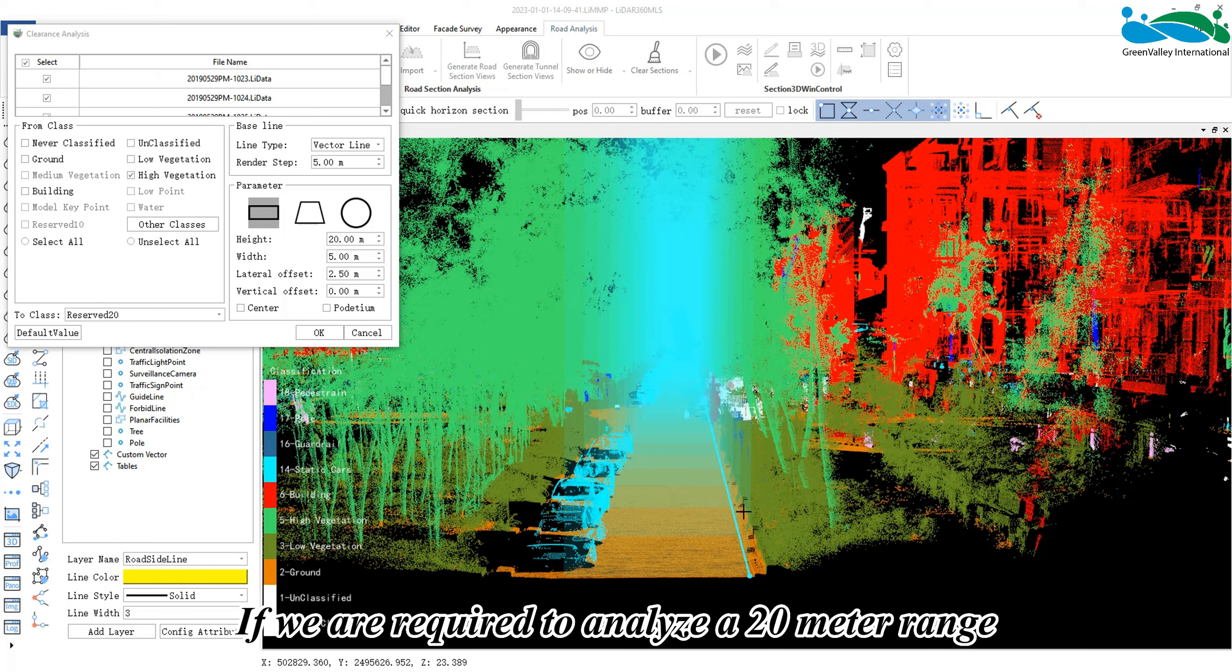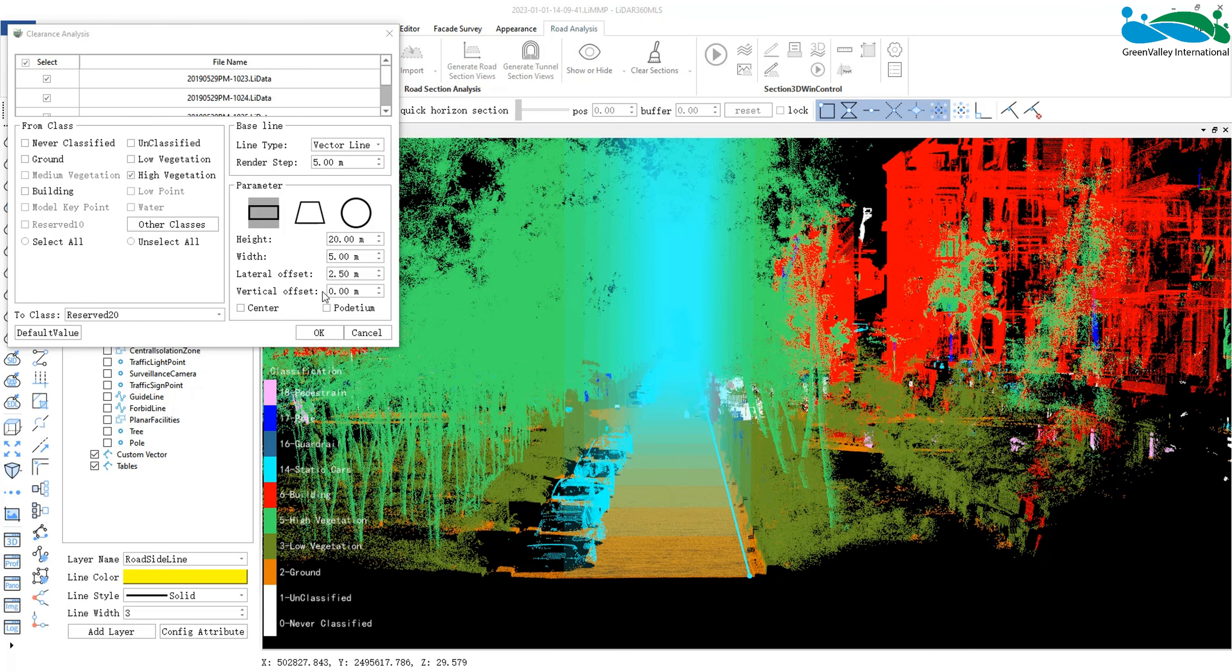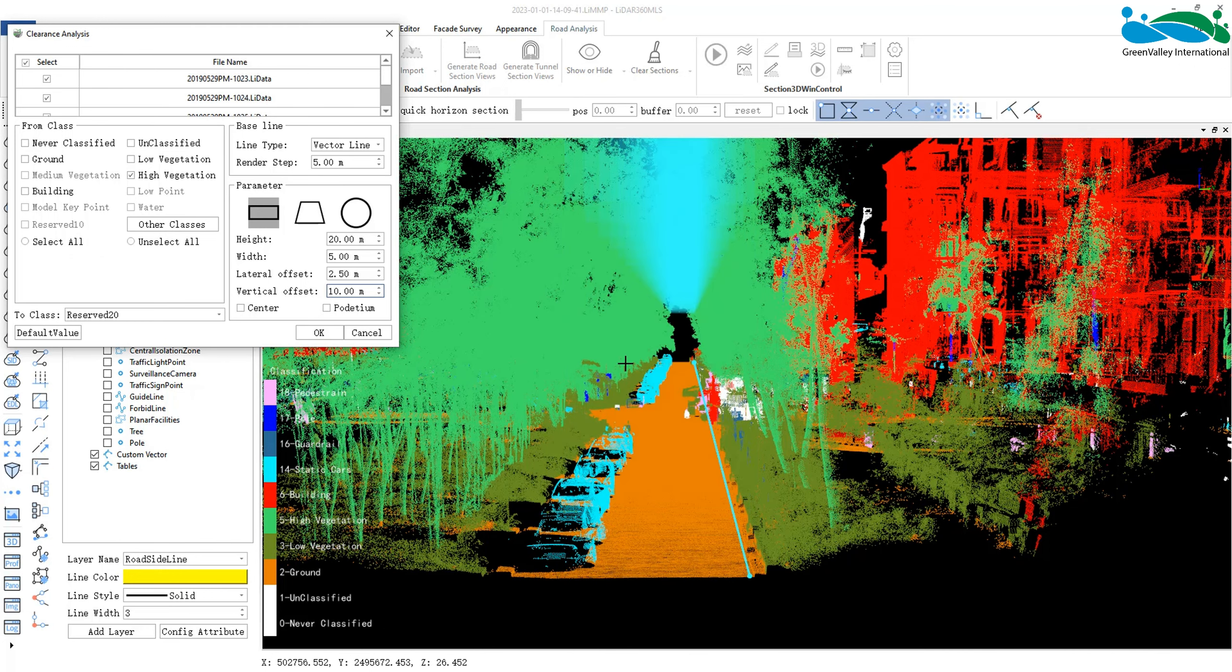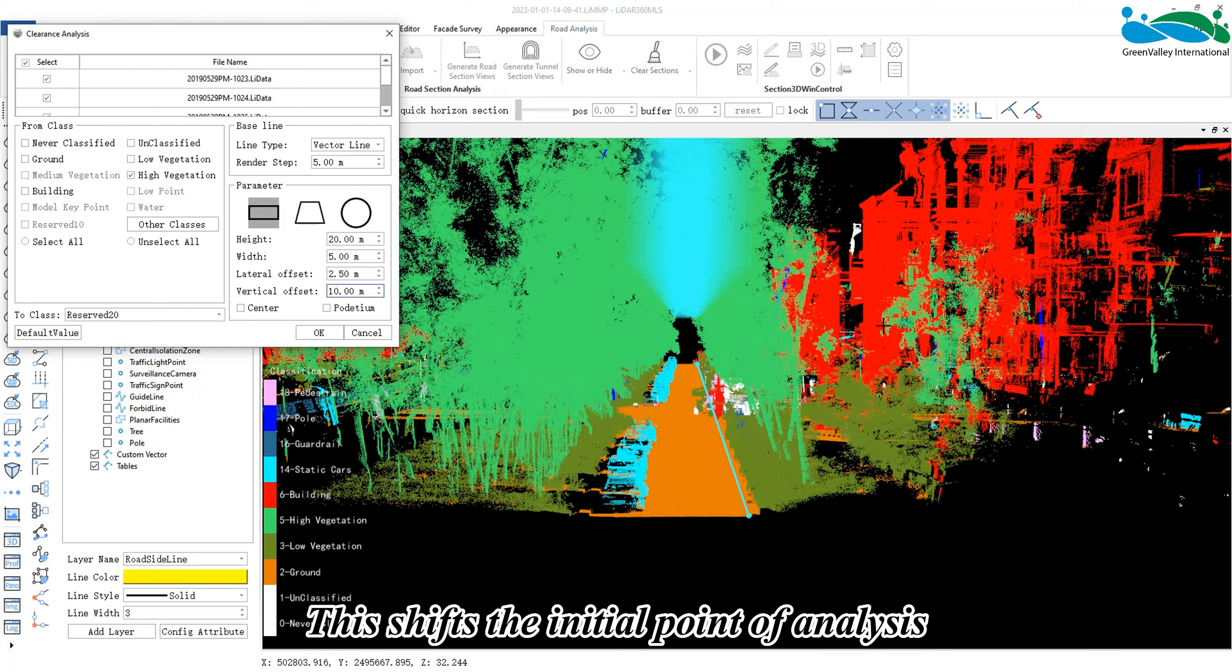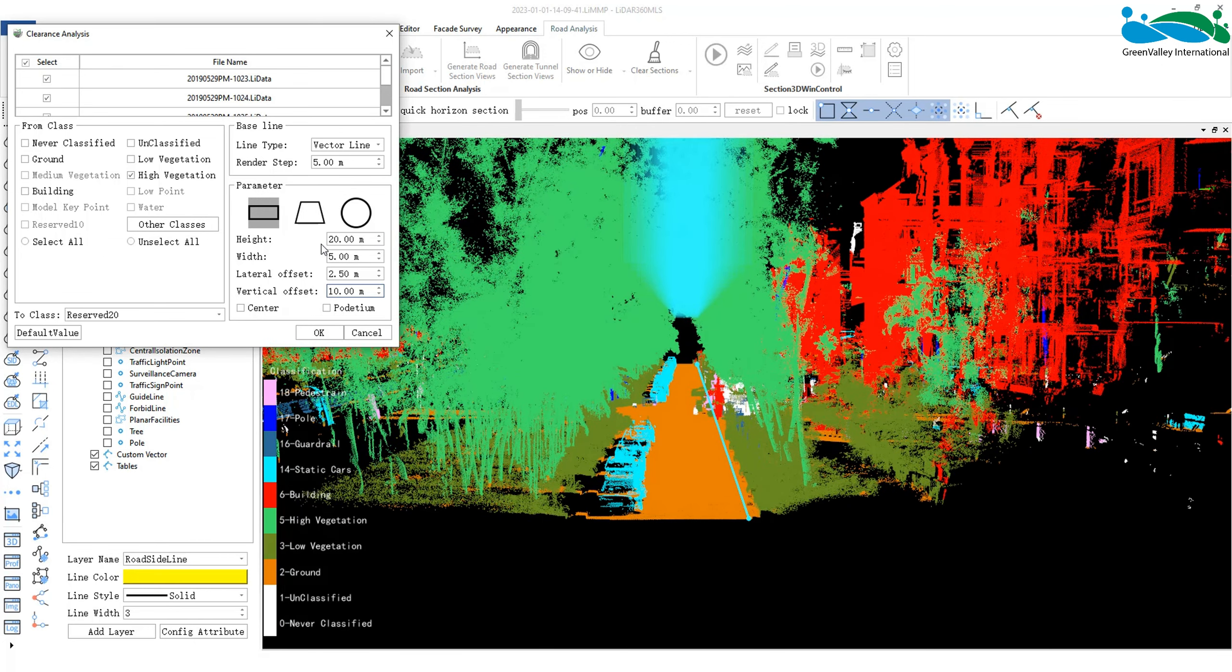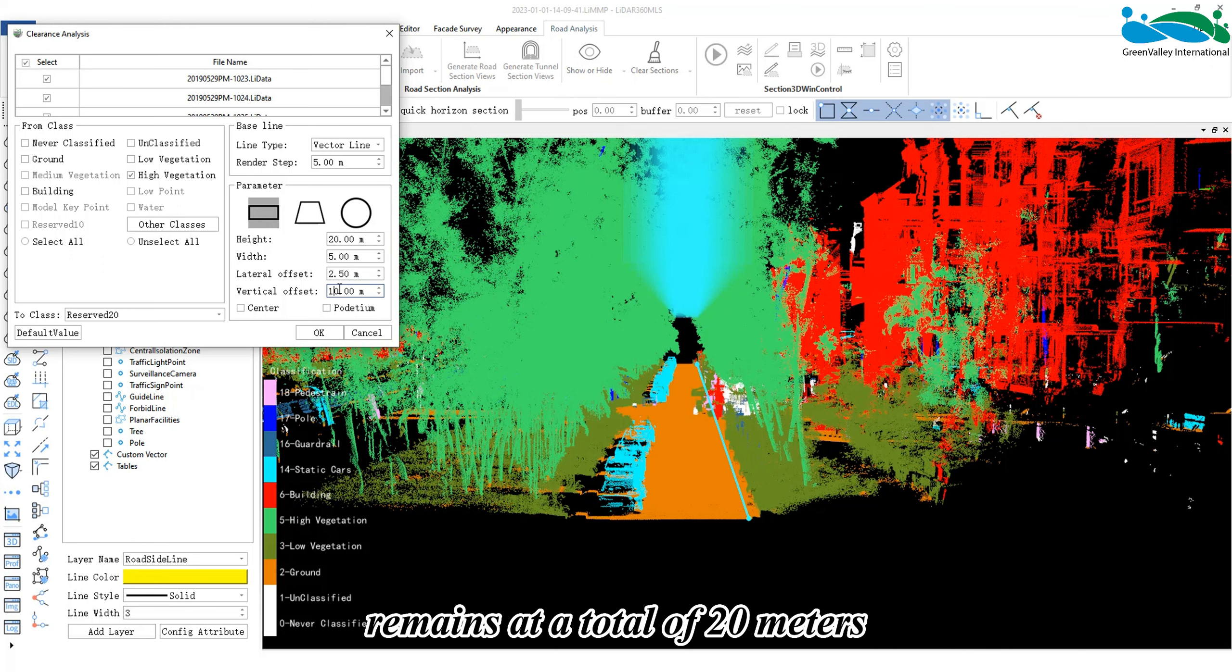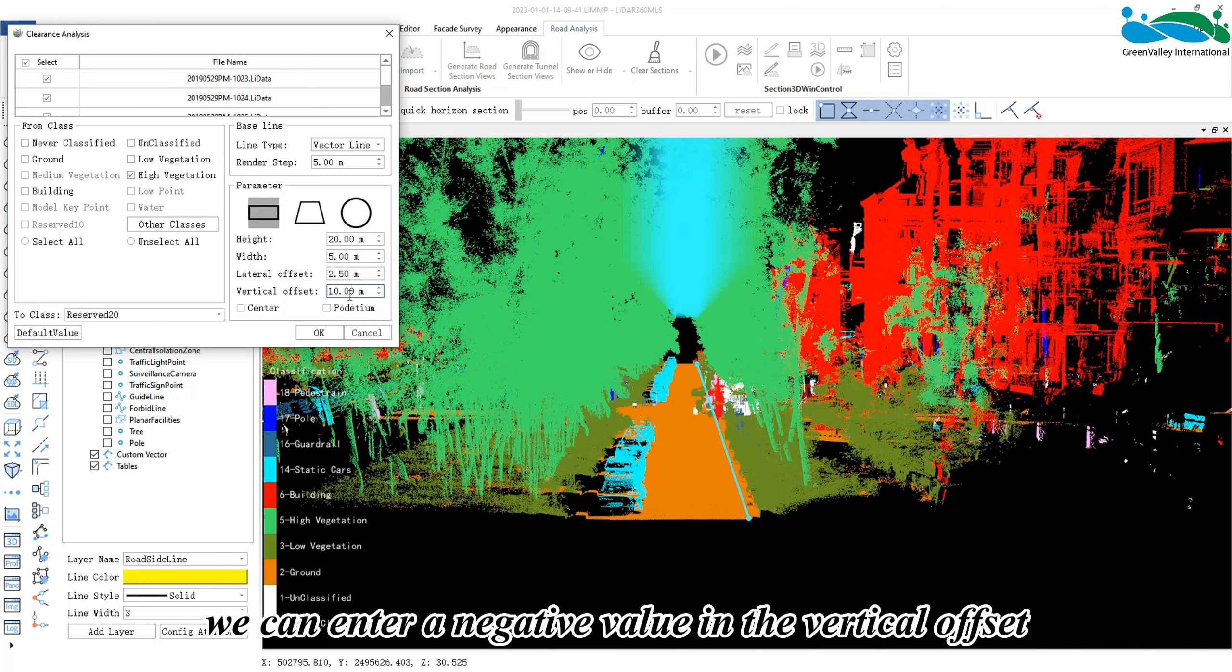Vertical offset can be adjusted in a similar way. If we are required to analyze a 20 meter range 10 meters above the reference line, we would enter 10 meters in the vertical offset. This shifts the initial point of analysis of the vertical height upwards by 10 meters, while the actual height of the area being analyzed remains at a total of 20 meters.